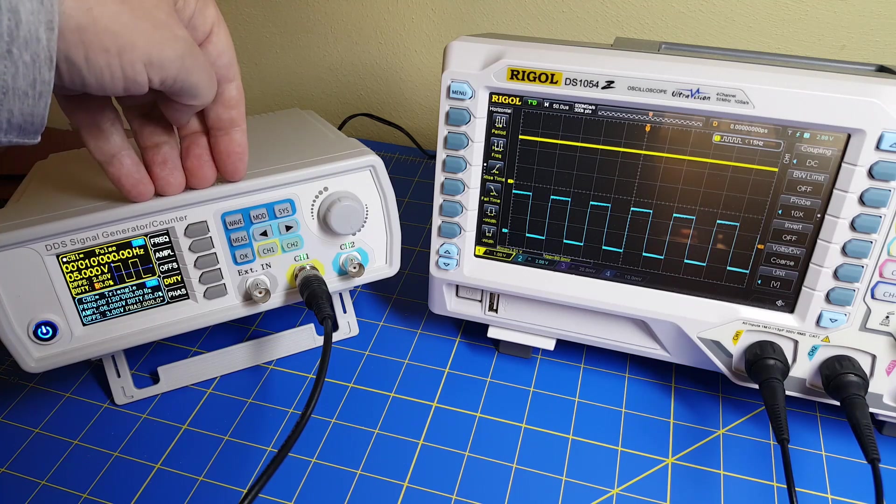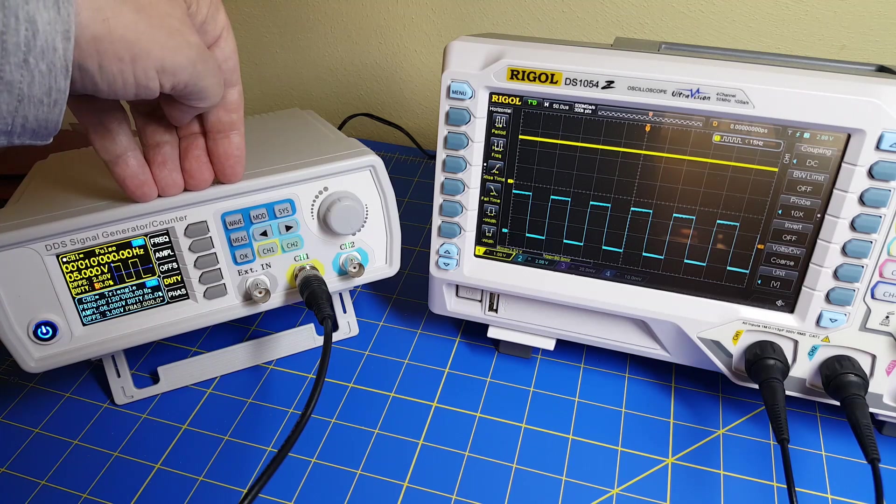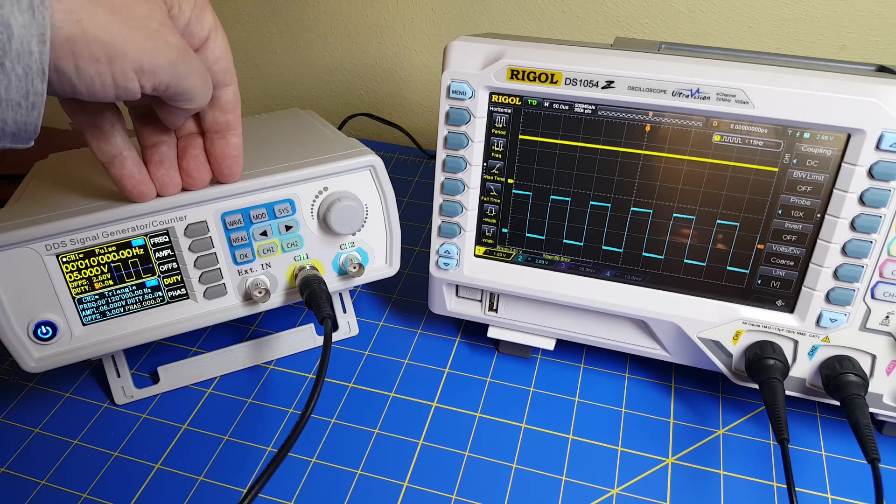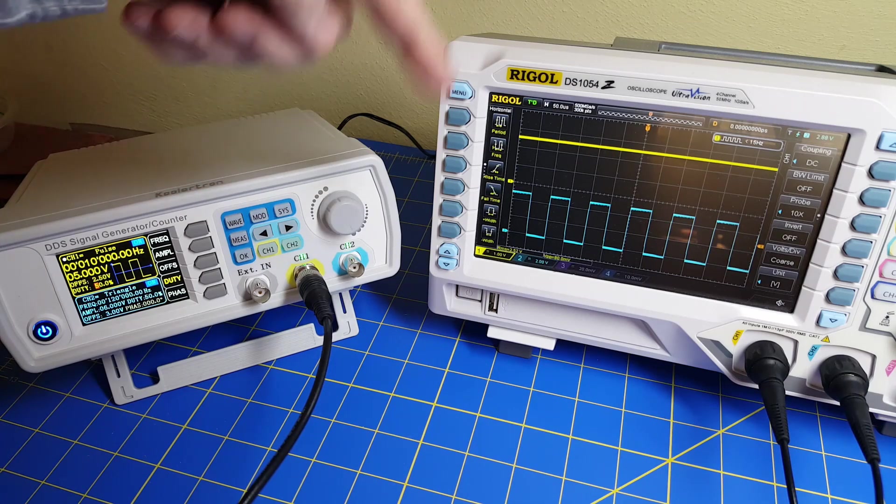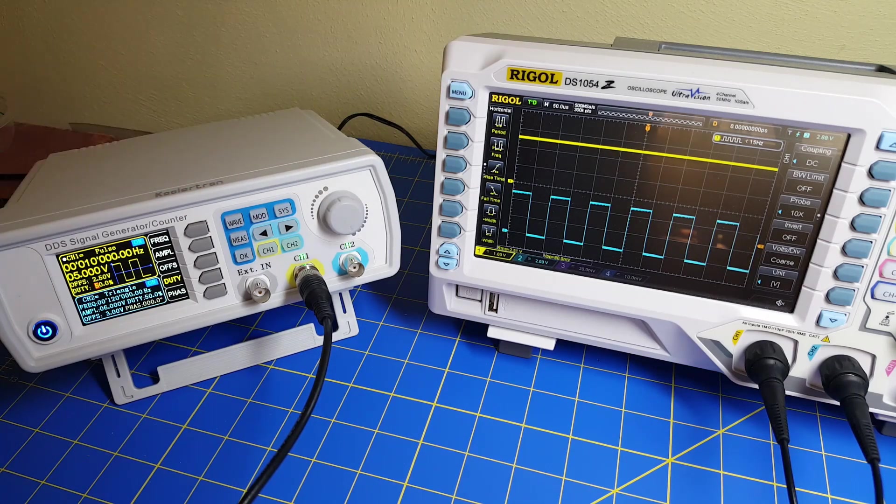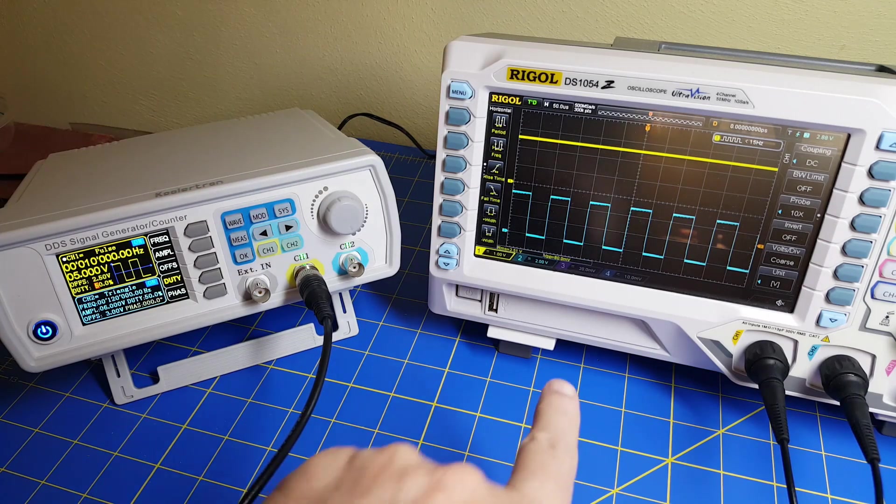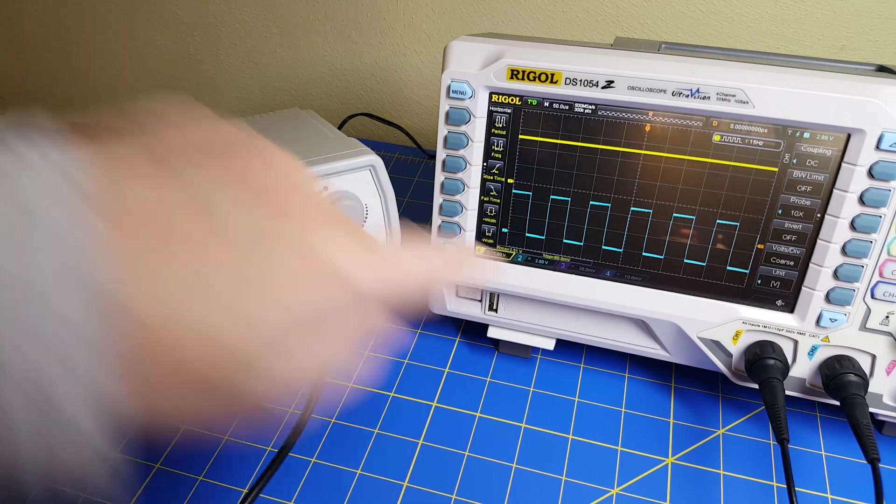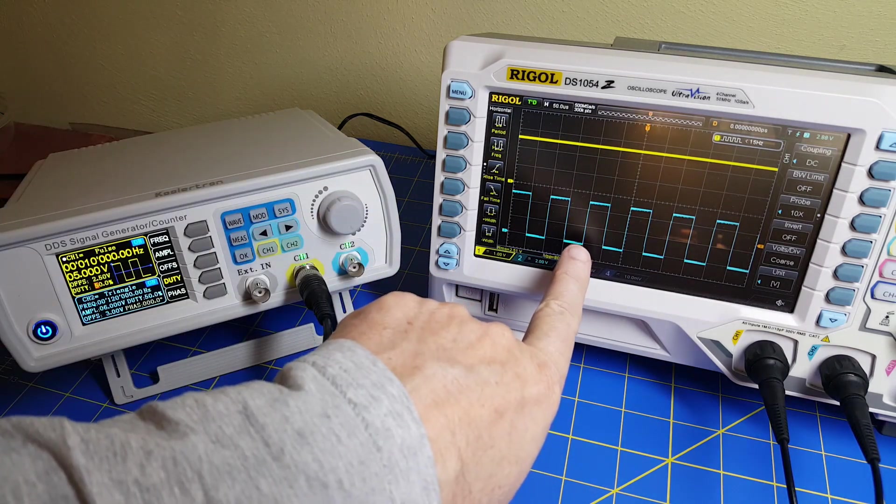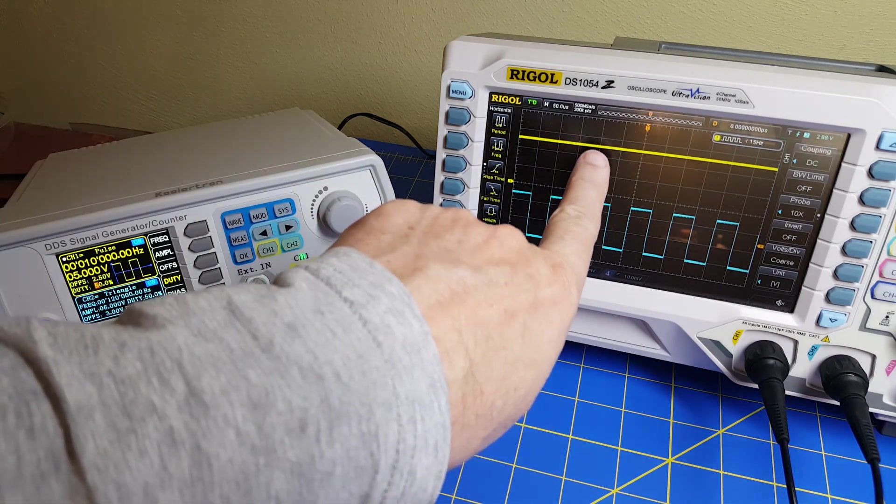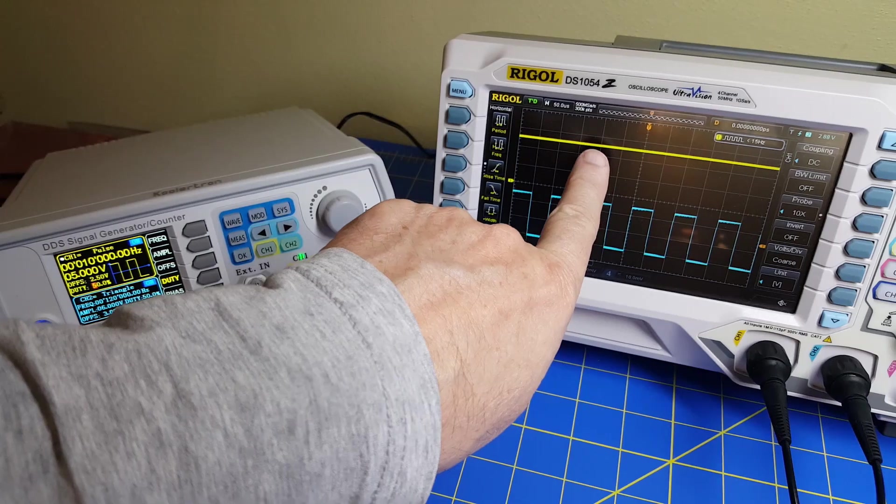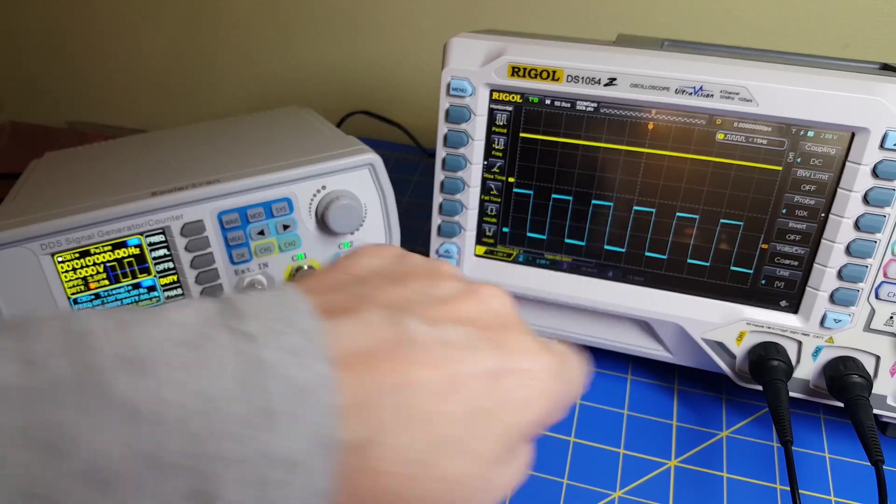We're also going to look at designing a simple filter. We'll do this conversion using a very simple filter. You can see here I've got my PWM signal, and on the other channel, I've got the output DC.